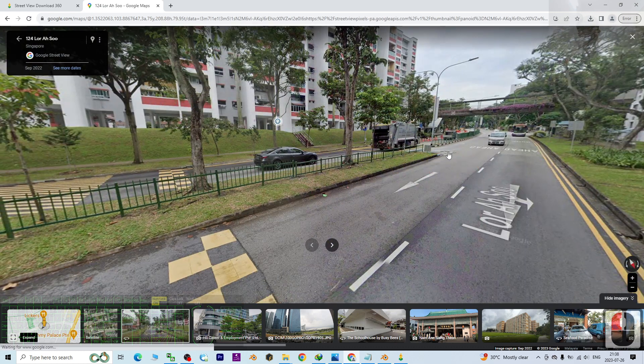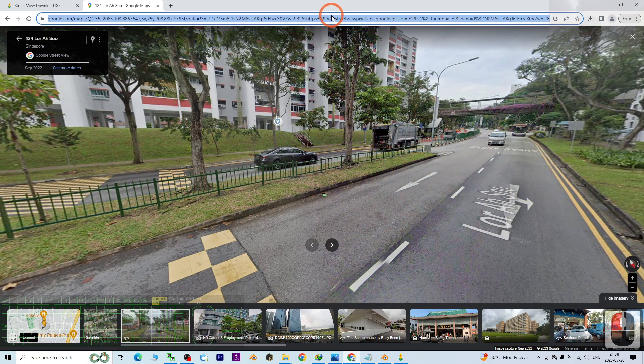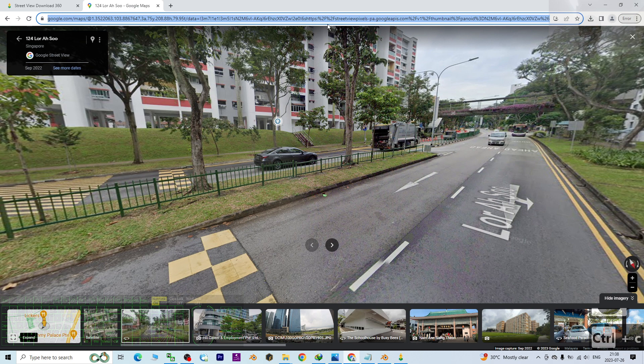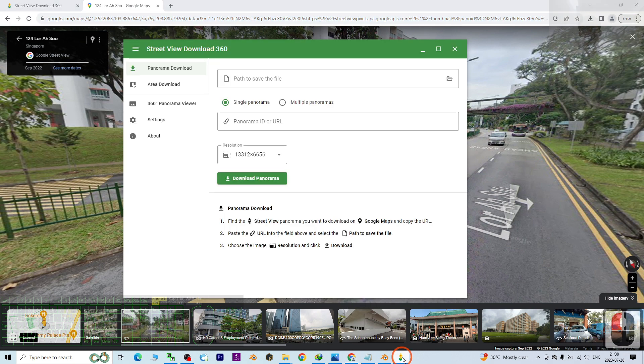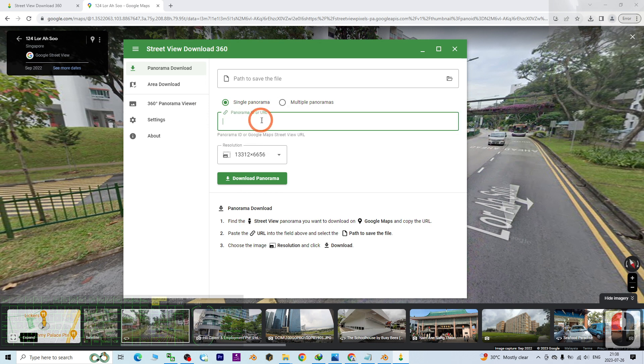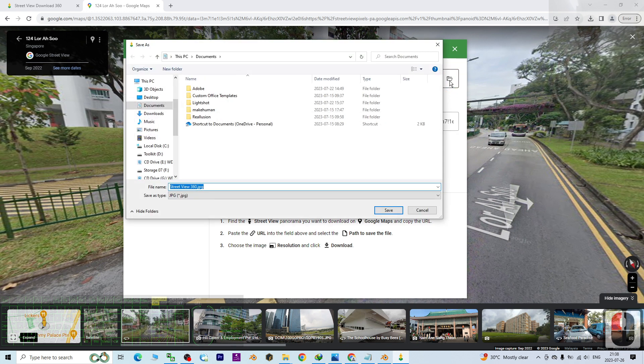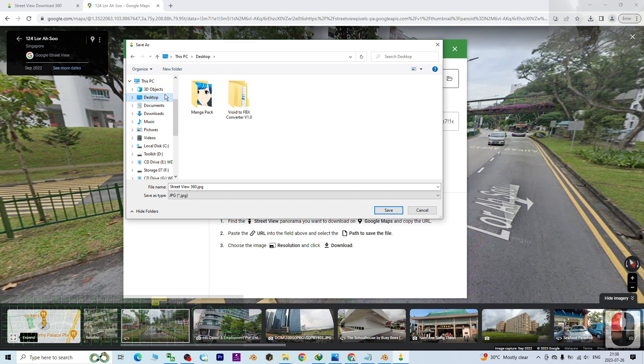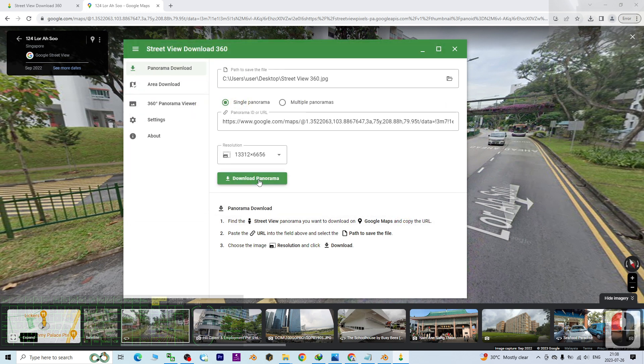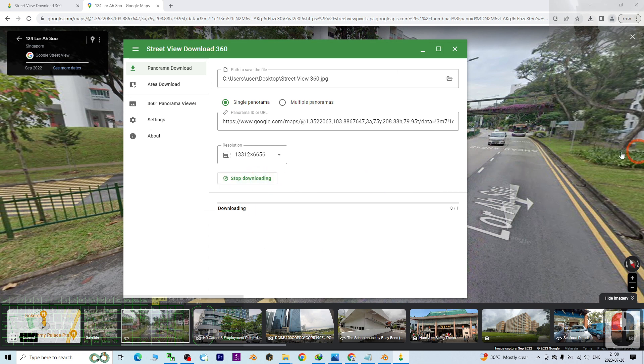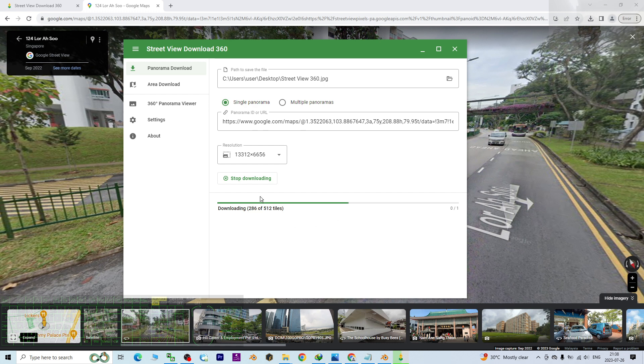What you're going to do is copy this link with Ctrl+C, then back to the Street View Download 360, paste it here with Ctrl+V. Then choose the path to save the file. As a demo, I'm going to choose the desktop, then click Save. It is going to save as a JPG file. Click Save, then click Download Panorama.